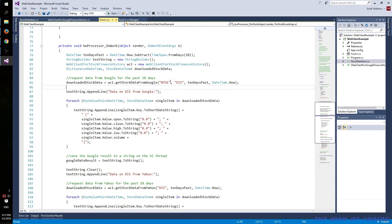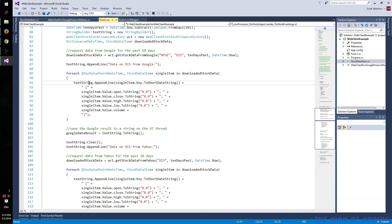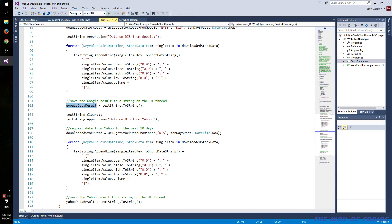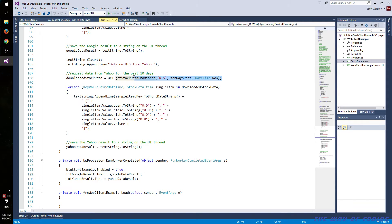We're requesting data from Google under the New York Stock Exchange for Disney, with the past 10 days as a datetime object and datetime now as the current day. We don't need to care about time because we don't use it at all. Once we get that information back from the custom object, we go through the whole group of data and reformat it into a string, doing some formatting on double values so we don't have extra decimal places. For Yahoo, it's the same exact thing — Yahoo just has DIS for Disney without a market, and we make it generalized in our class.